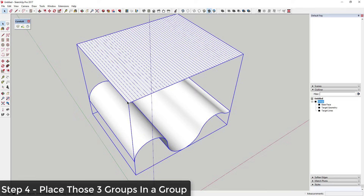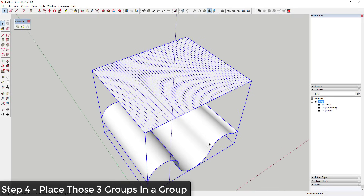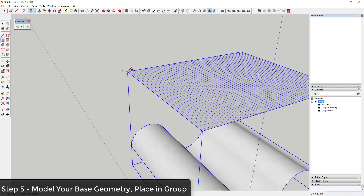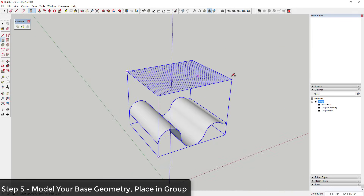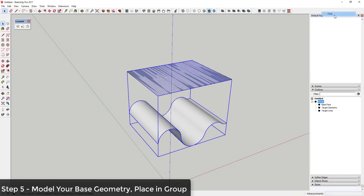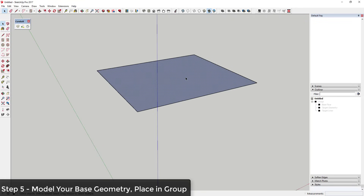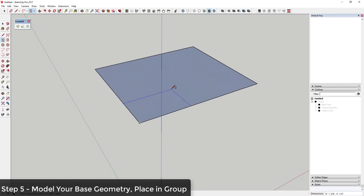Each one of those grid cells is what Flowify will take and bend along the curve to create your geometry. Now I'll do something very simple as a test. I find it helpful to draw a canvas face up here — a face you can draw on top of — and then hide the group. Now I know anything I model on top of this canvas is what's going to get bent down along the target face, and this tells me the size I have to work with.